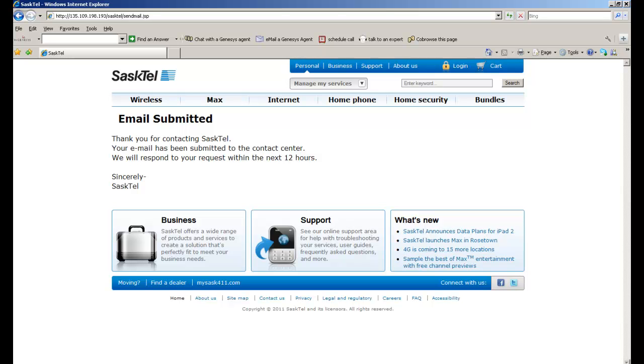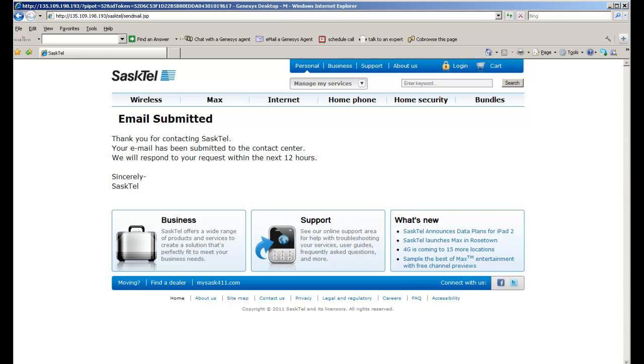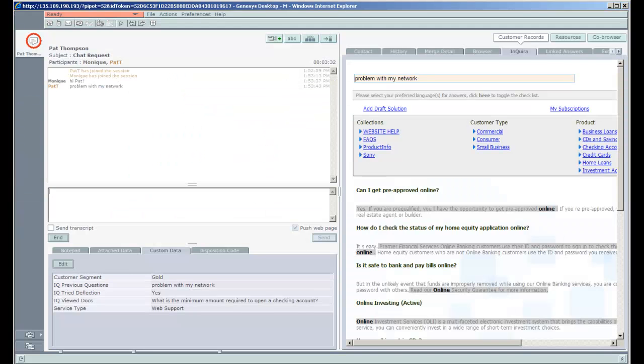And then we get an acknowledgement screen telling us what our expectations should be for receiving a response from the company.